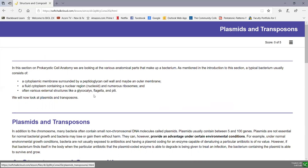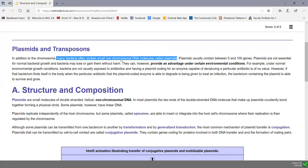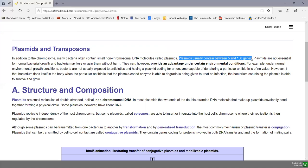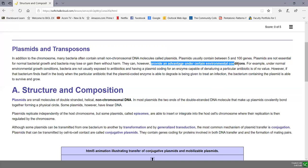In addition to the chromosome, which is the genome of the bacterium, many bacteria often contain small non-chromosomal DNA molecules called plasmids — extra bonus pieces of DNA that are fairly small. Plasmids usually contain between 5 and 100 genes; compare that to E. coli, which has about 3,500 genes in its chromosome. Plasmids are not essential for normal bacterial growth, and bacteria can lose or gain them without harm. They can provide an advantage under certain environmental conditions.